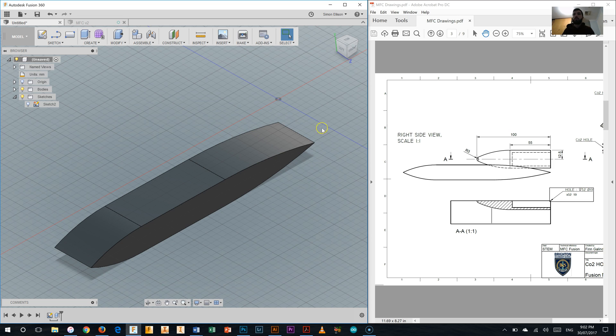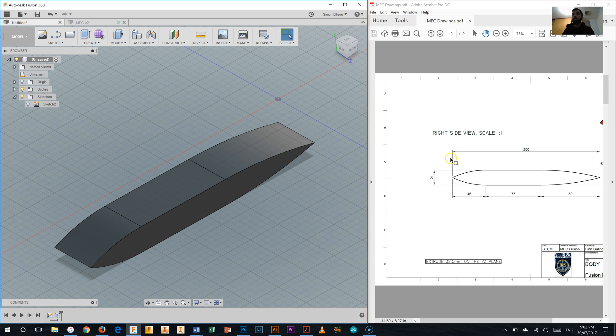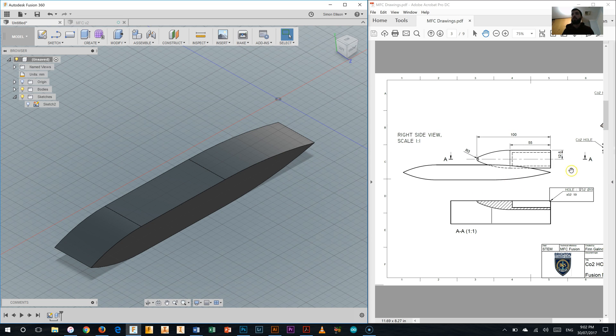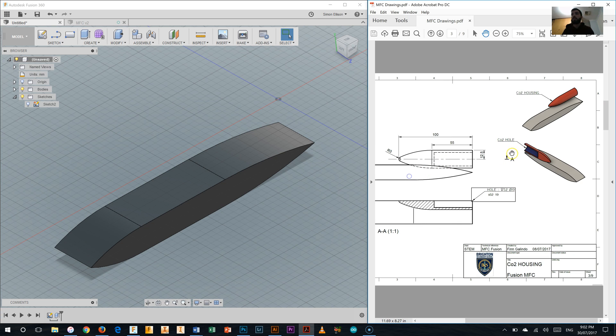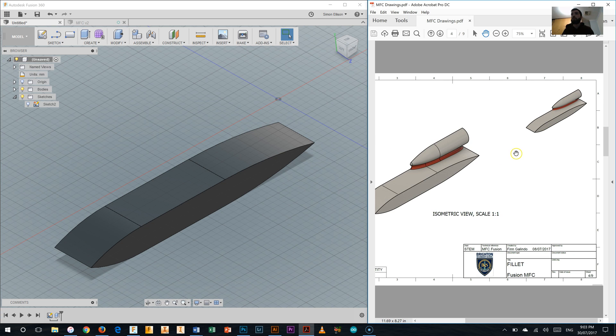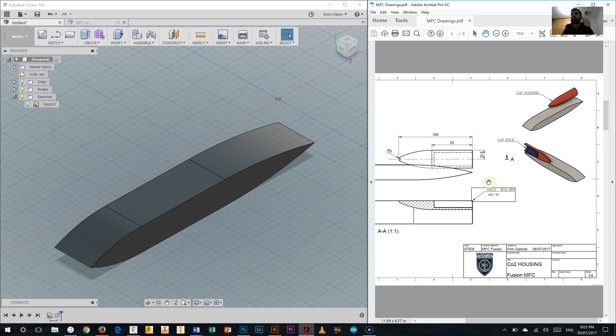So to start off with, we're moving on from doing the body of the My First Car to working on the CO2 canister housing as you can see in these drawings here. We're also going to be putting the fillet on which you can see in this drawing here. We've got the overall canister housing and a CO2 canister hole in the back of it that we need to produce now.